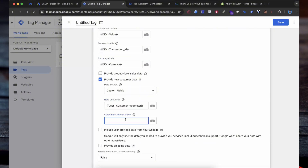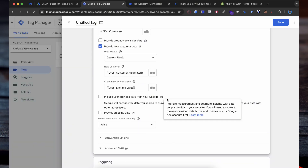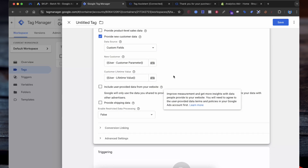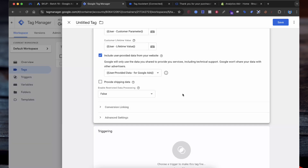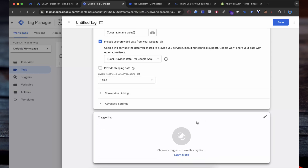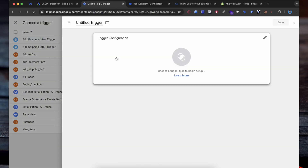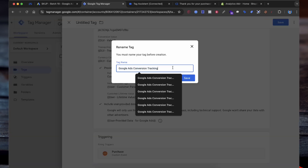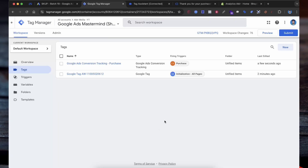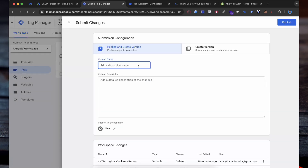For conversion value, select the variable you created for value. For transaction ID, select the variable you created for transaction, and set the currency code. Then select Provide New Customer Data, add the new customer variable, and also add the customer lifetime value. In the Google Ads conversion tracking tag configuration, find the section to use provided data from your website and check the box to include user provided data from your website variable. This will allow the tag to send user parameters like email or phone number for enhanced conversions. After configuring the tag, click on Triggering to choose when the tag should fire. After setting up the tag and the trigger, click Save and enter a name. With these steps, your Google Ads conversion tracking is now set up using Google Tag Manager. You will now be able to track conversions accurately including sales amounts, transaction IDs, and user parameters for enhanced conversion. Now select Submit, enter a version name, then select Publish.